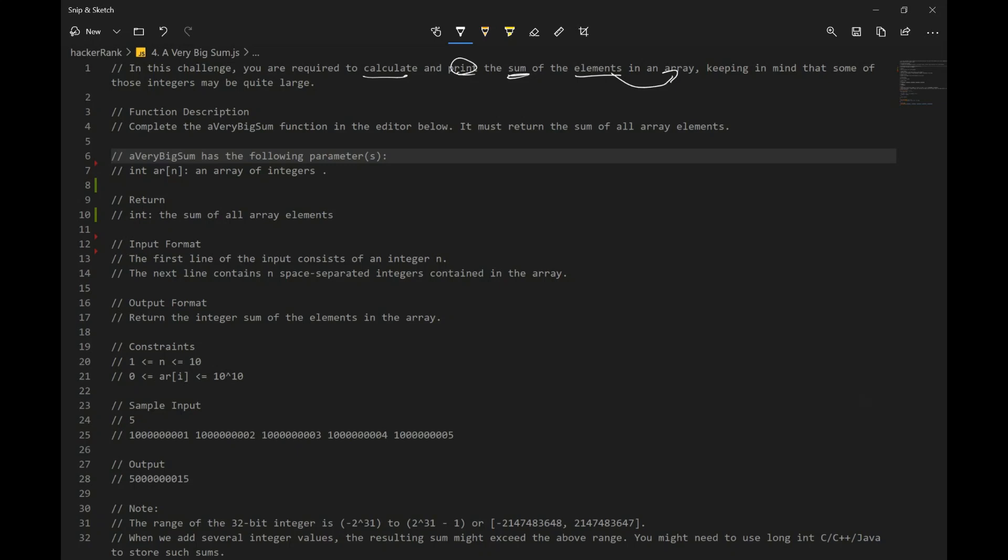So we might have large numbers. Complete the a very big sum function. This is the name of the function. In the editor below, it must return sum of all elements. So it has the following parameters, int array n. So it has an array with numbers and number of numbers, an array of integers, and it wants to return sum of all elements.